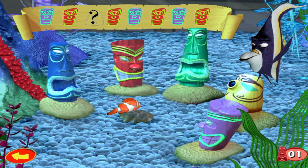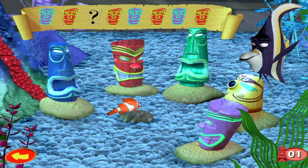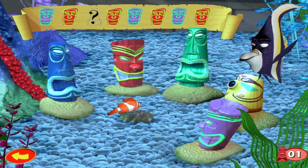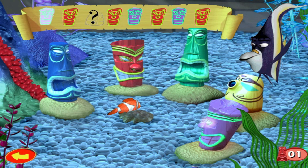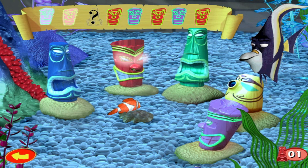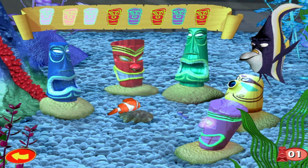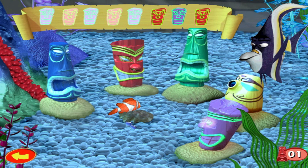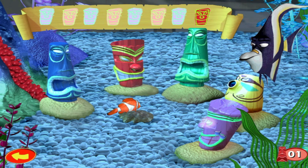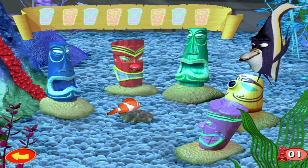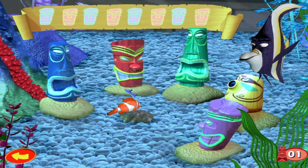Once you know which tiki head belongs in the empty spot, swim through the course and tag the tiki heads in the correct sequence. Like this. Here's the one that was missing. Don't take too long — you'll run out of time.